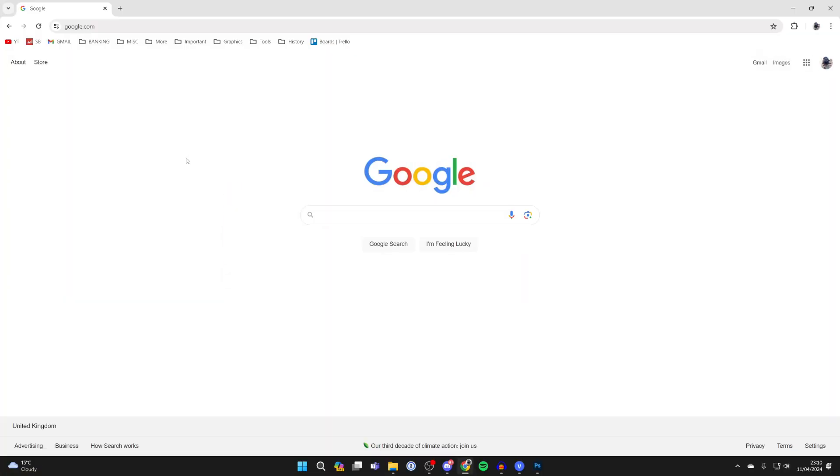First of all, quit Fortnite and open up a web browser on your phone or computer. What you want to do is go straight to epicgames.com or just search for it.